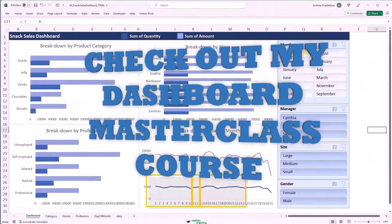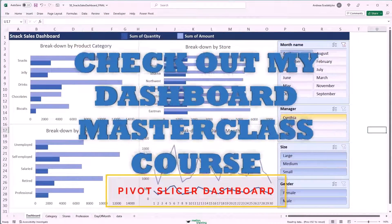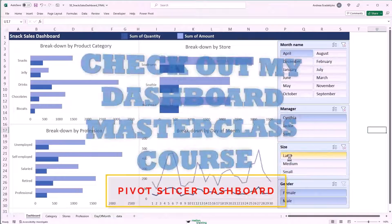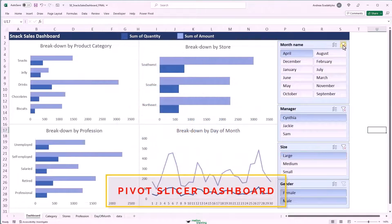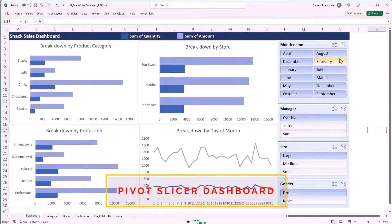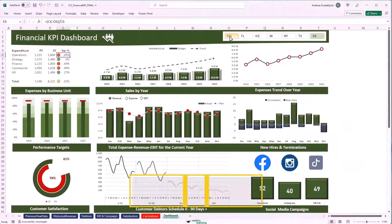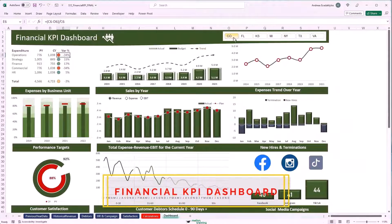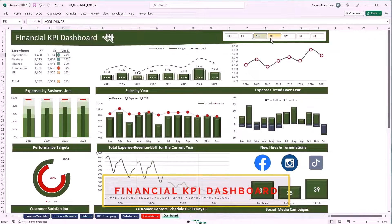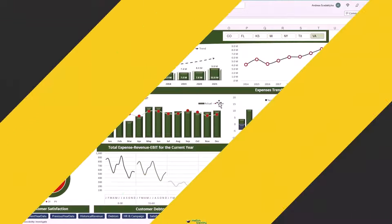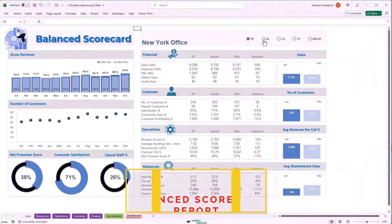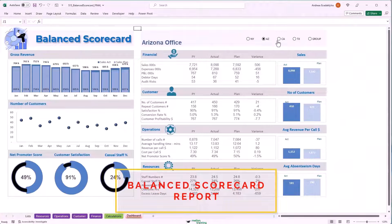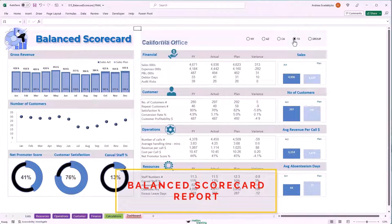Whether you're starting out or looking to sharpen your Excel skills, this course is going to be your ticket to becoming an Excel pro. Check out the link in the description to start learning today. Thank you for watching — don't forget to like this video if you found value in it, subscribe if you haven't already, and I'll catch you in the next video.